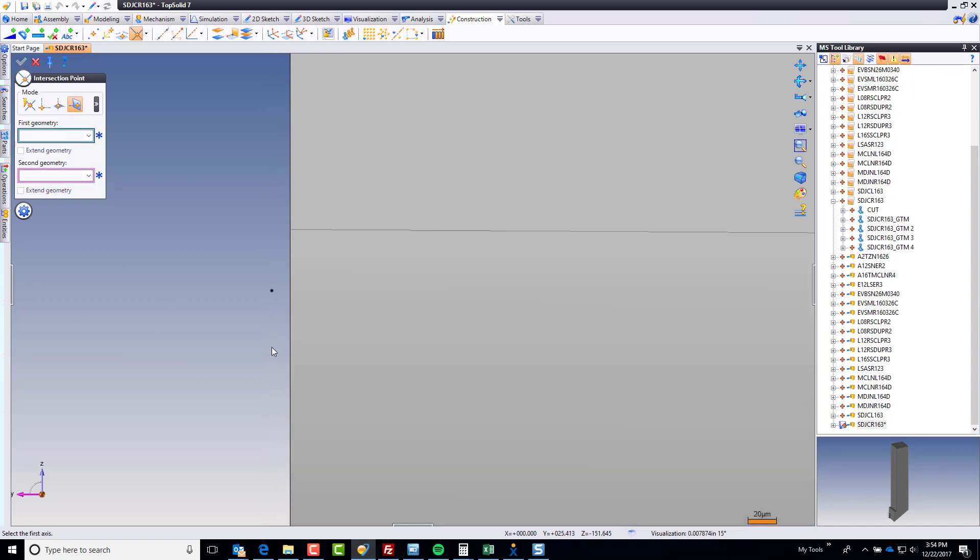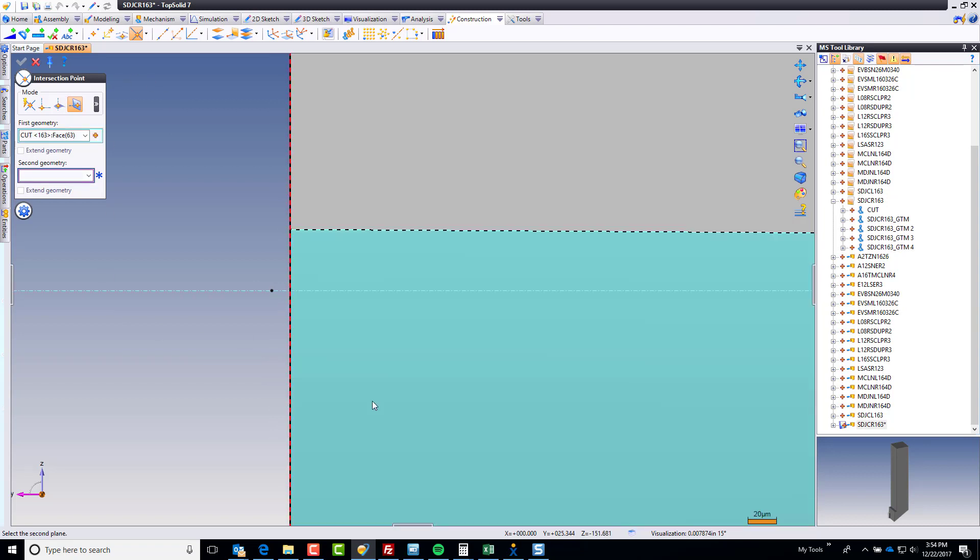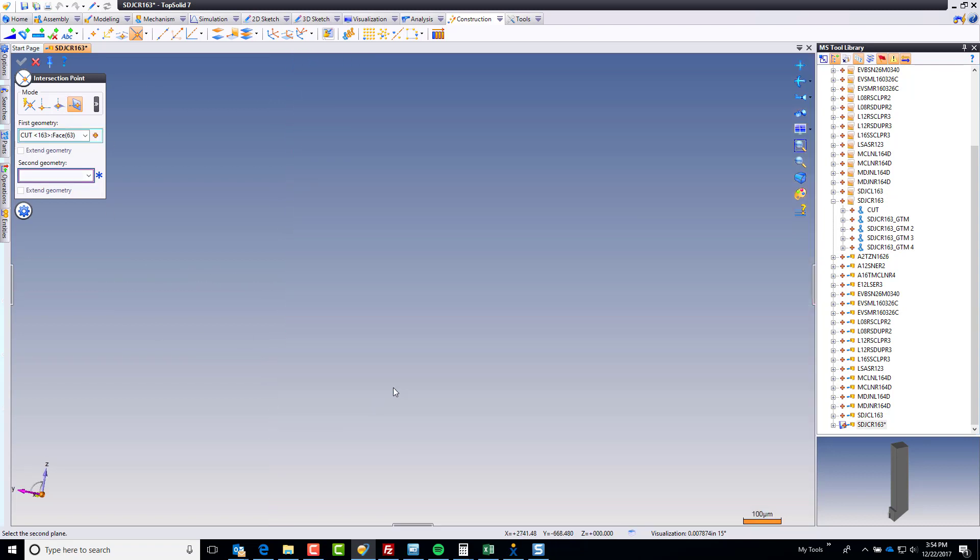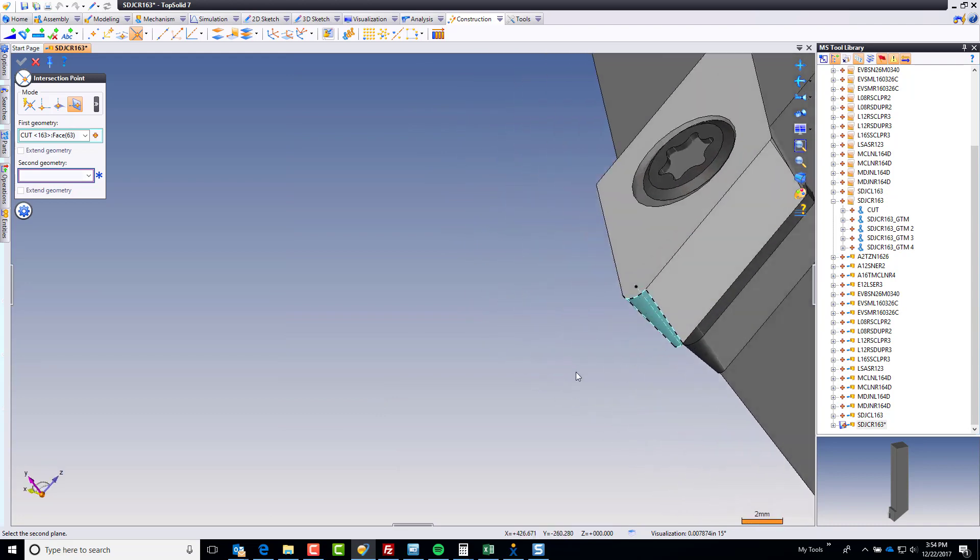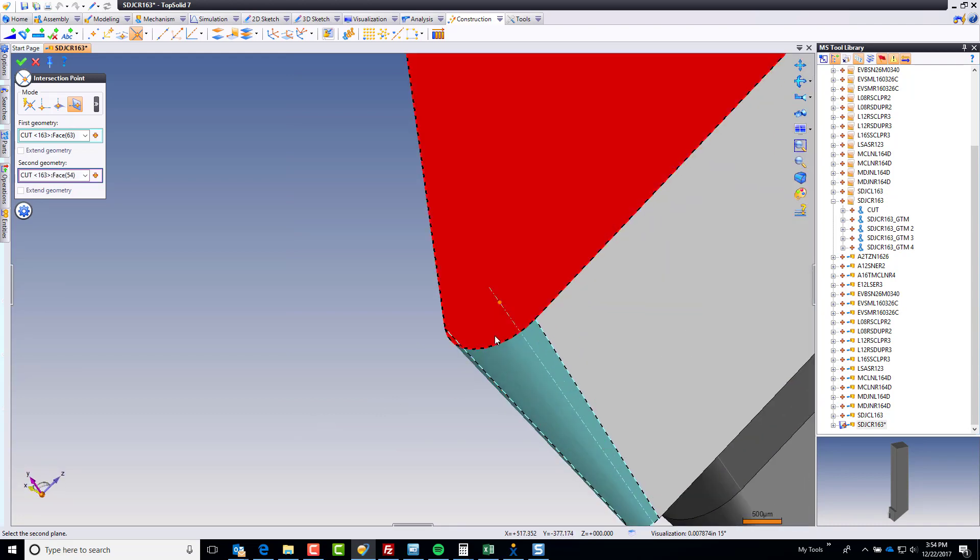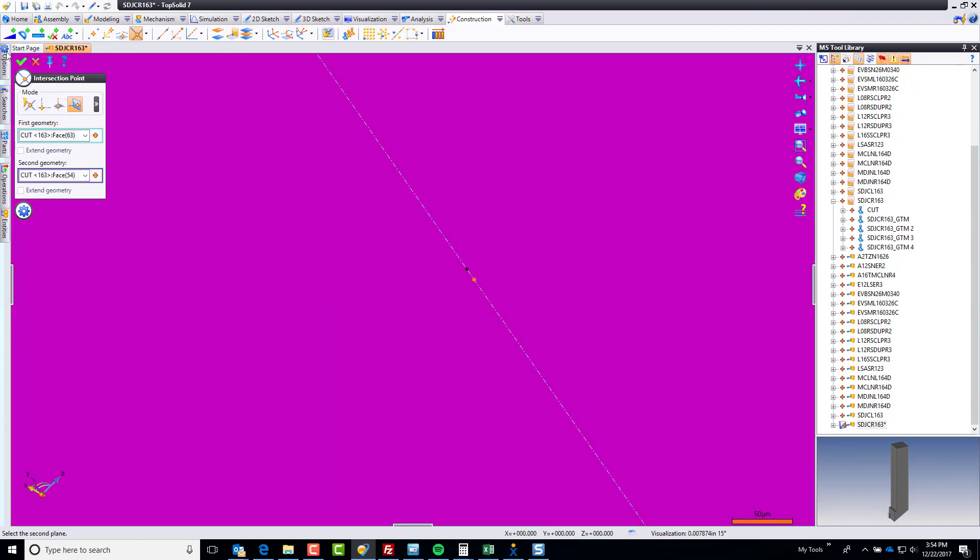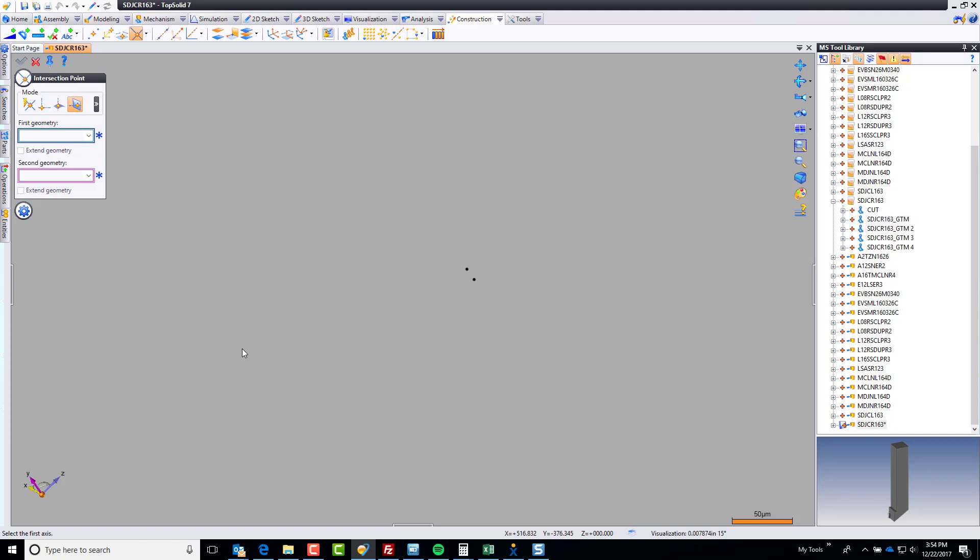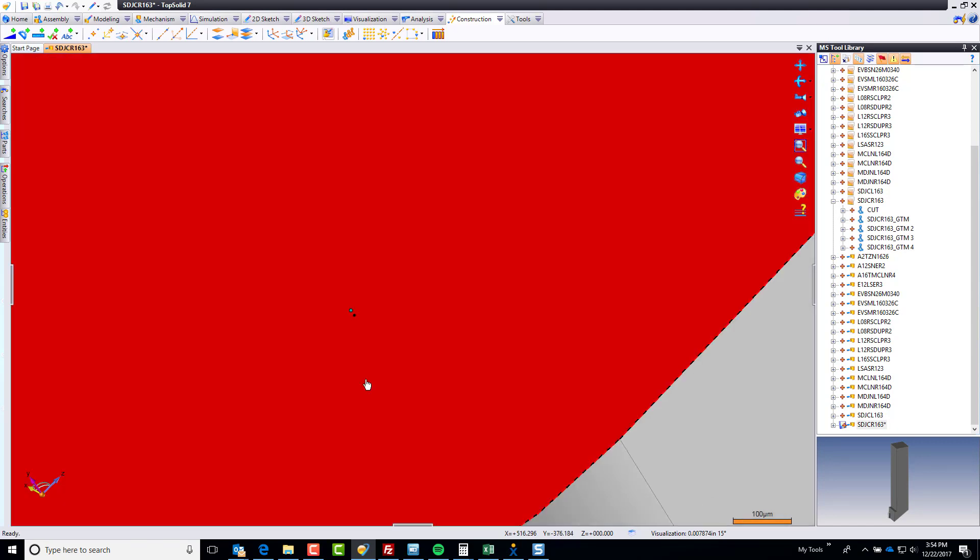Or, if you wanted to, we could do this another way. We could say, let's do another intersection between that and that, and that's going to be a point on the insert face, which is also okay. Let's use that point instead. Why not?